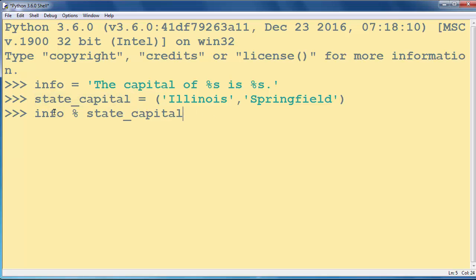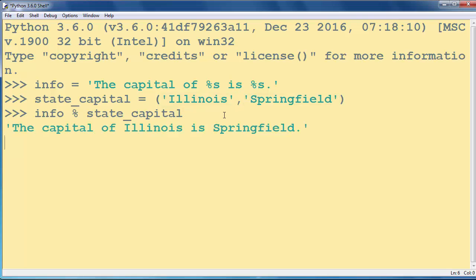And this %s and this %s will be changed with these two strings. Let's press enter.